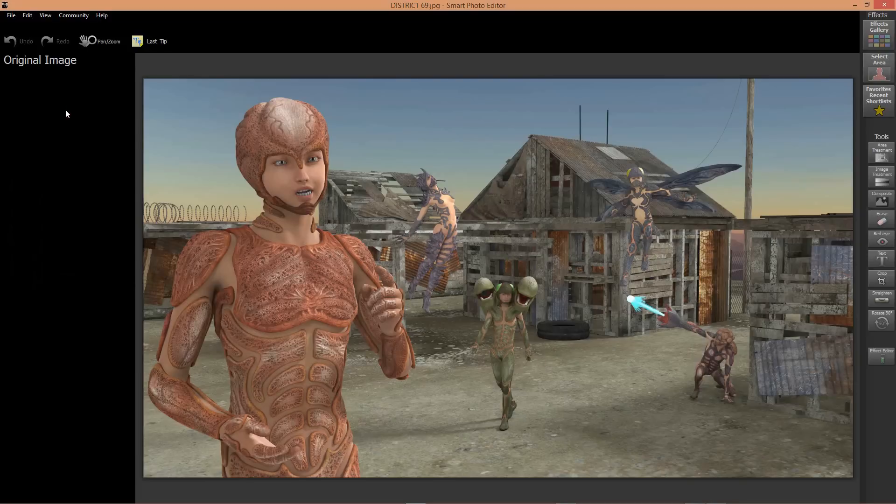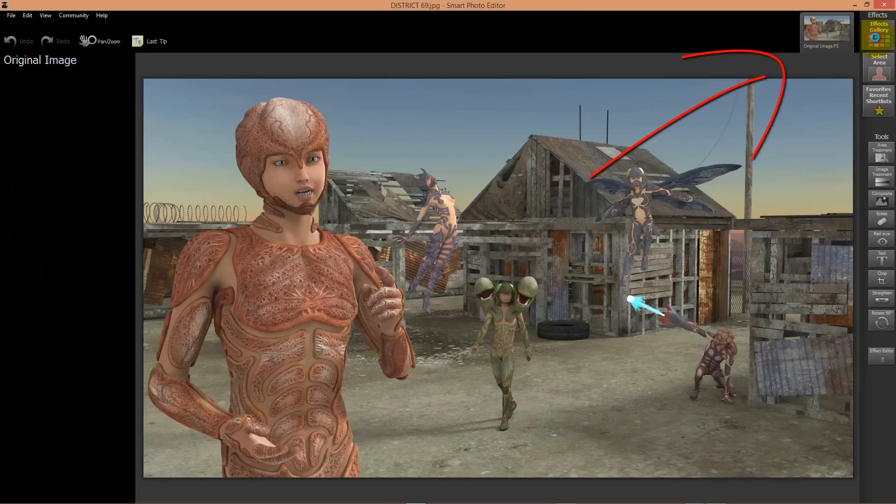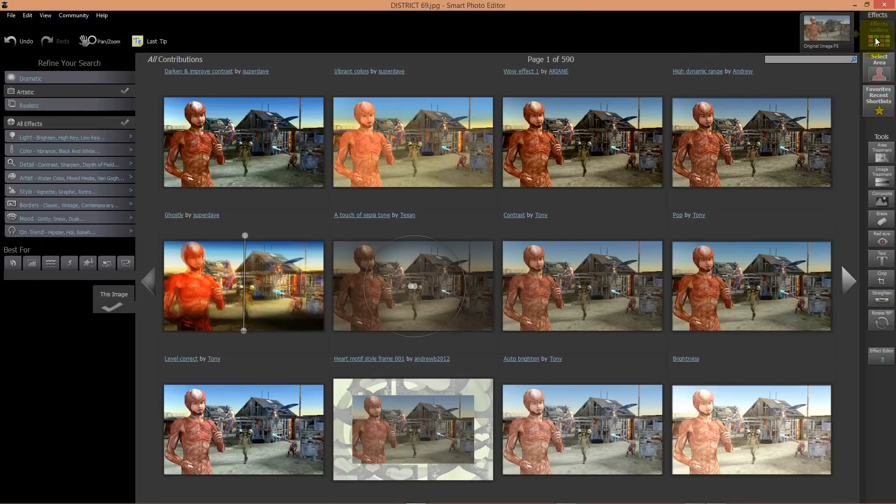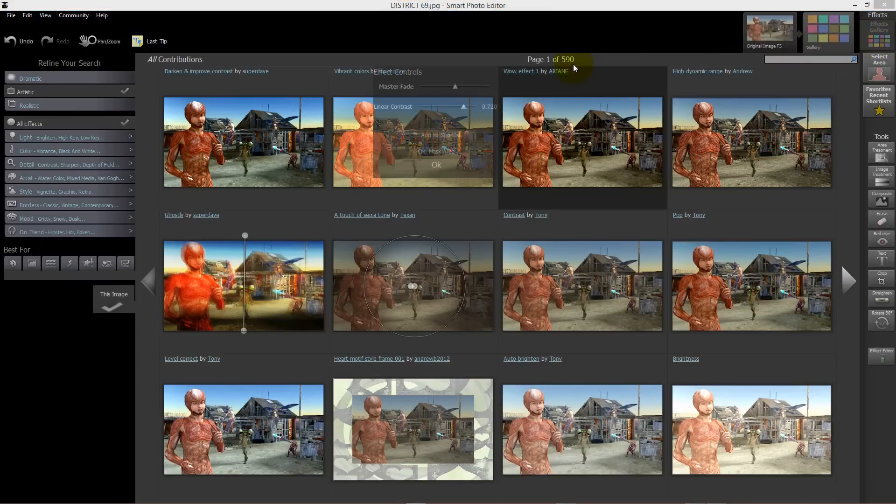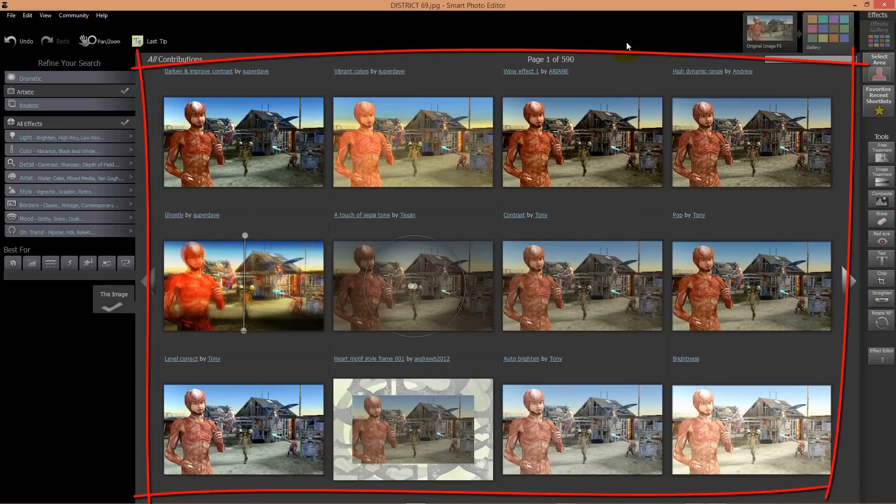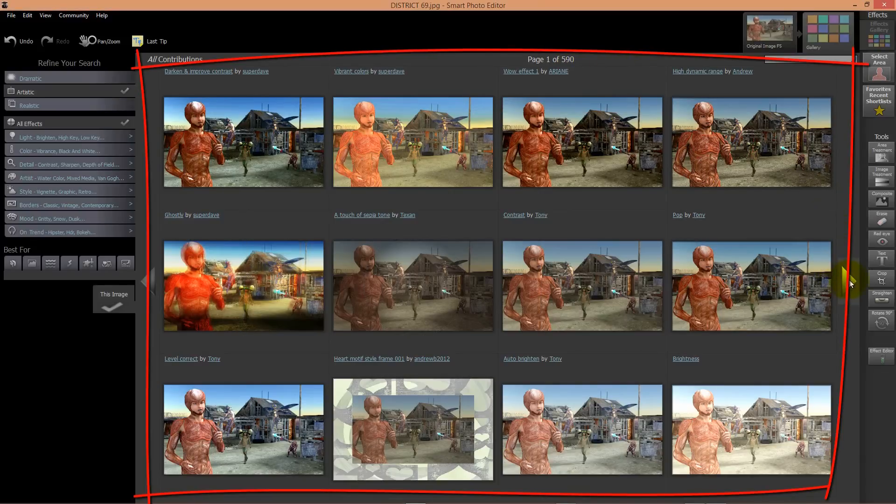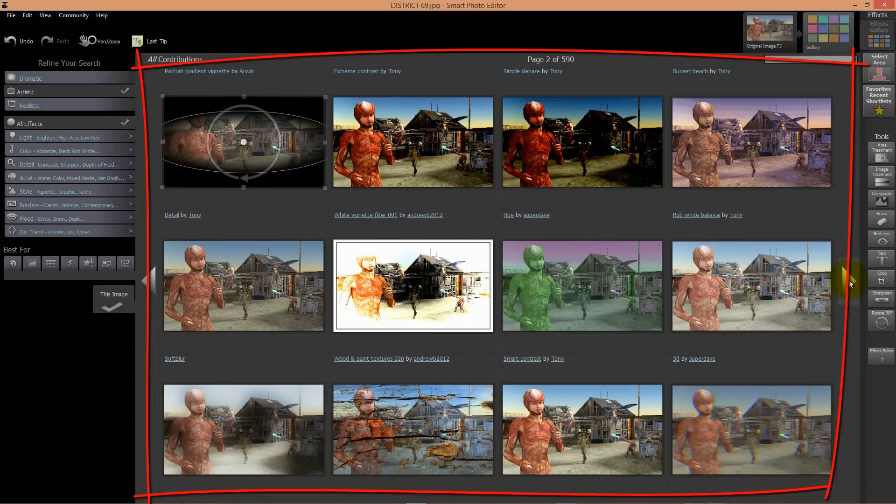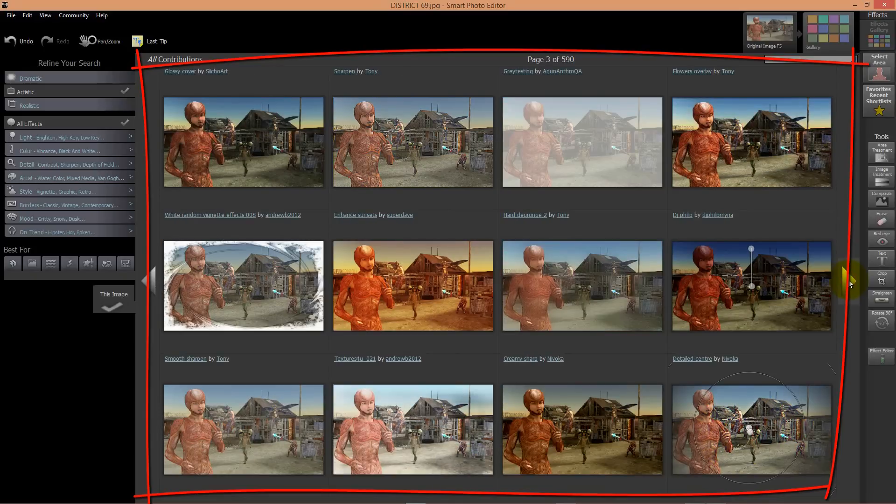Then you click on Effects Gallery to open the window with all the available effects. Right now as you see you have more than 590 effects to choose from, so you just flip through the effects.